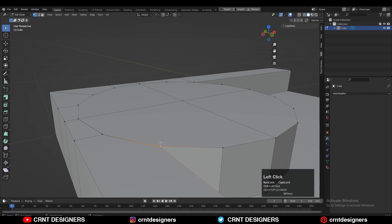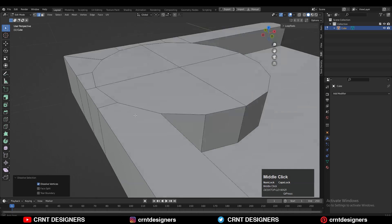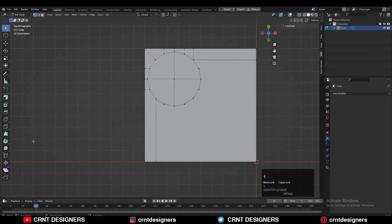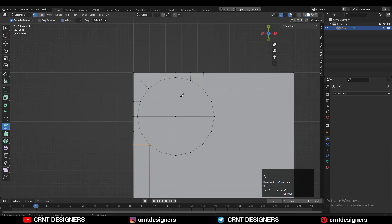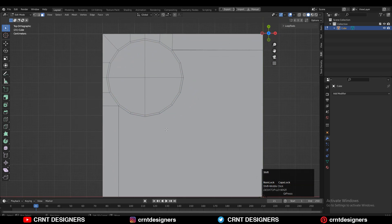Select these verts, merge them, and dissolve the extra edges. Use the knife tool one more time to create a cut to get that complete face loop. Then select these faces and use the inset operation.